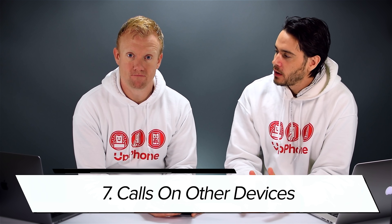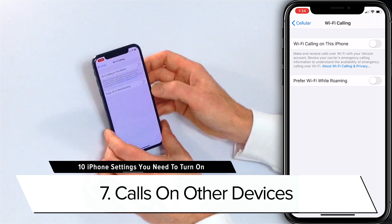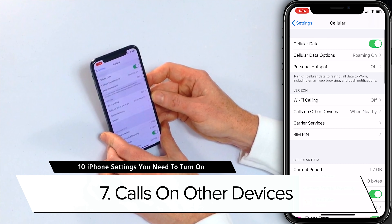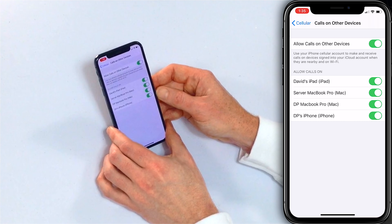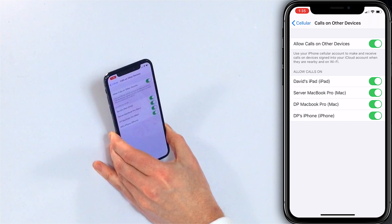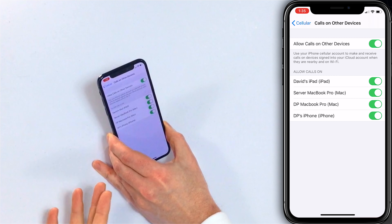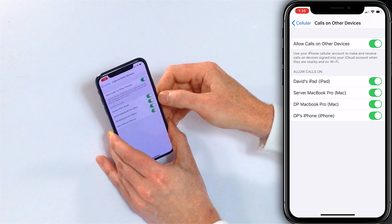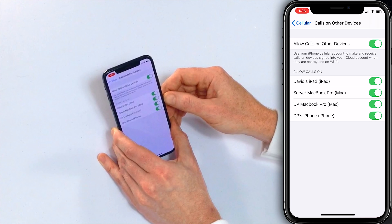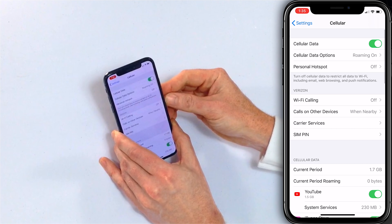The next setting to turn on is Calls on Other Devices. Step back to Cellular and tap on Calls on Other Devices. This is a really cool feature that lets your other devices — like an iPad or a Mac — ring whenever you get a phone call on your iPhone, as long as they're nearby and on Wi-Fi. So your Mac isn't going to ring 400 miles away — it's smart like that. You can then enable which specific devices you want to receive calls on.